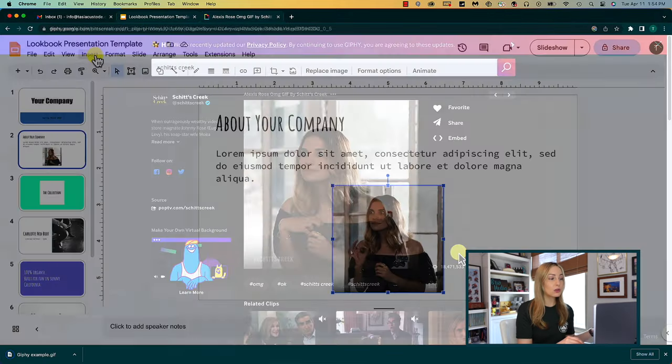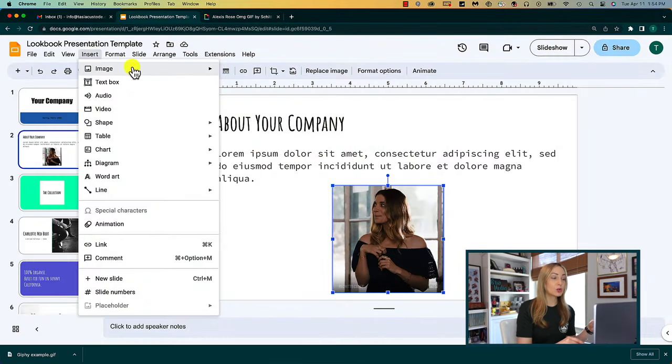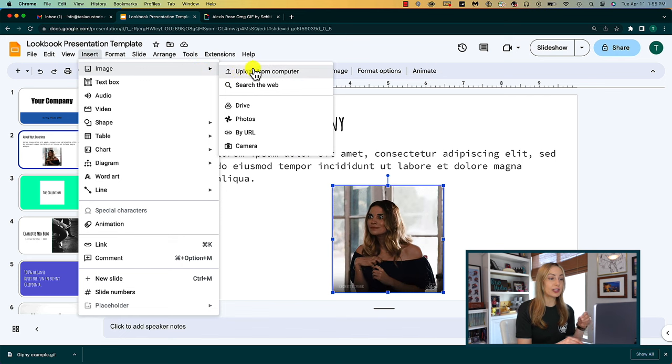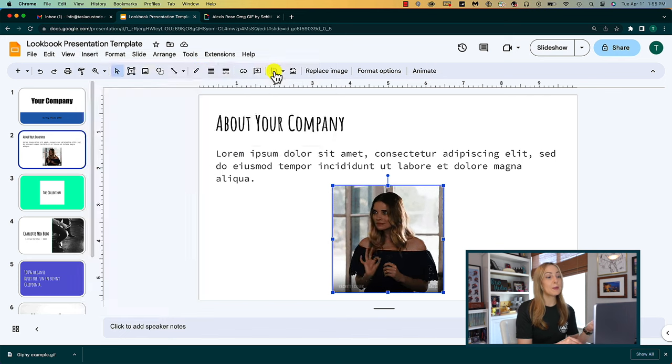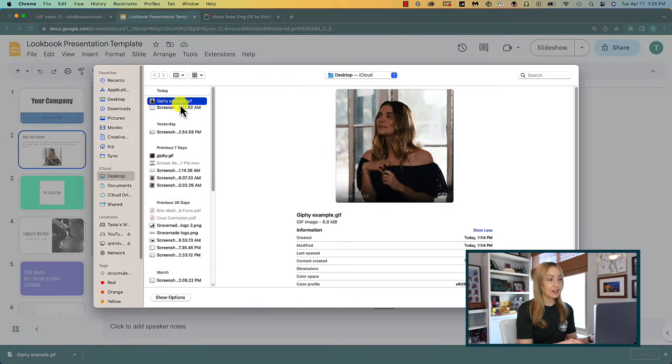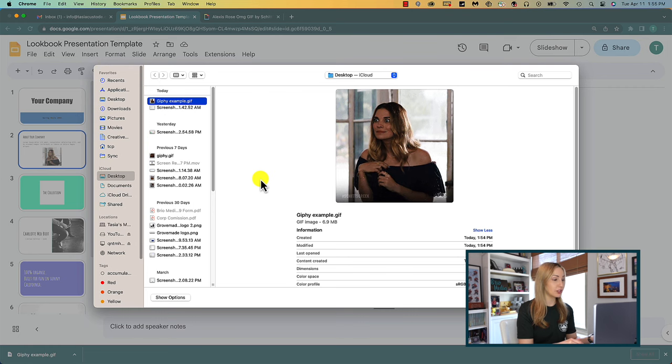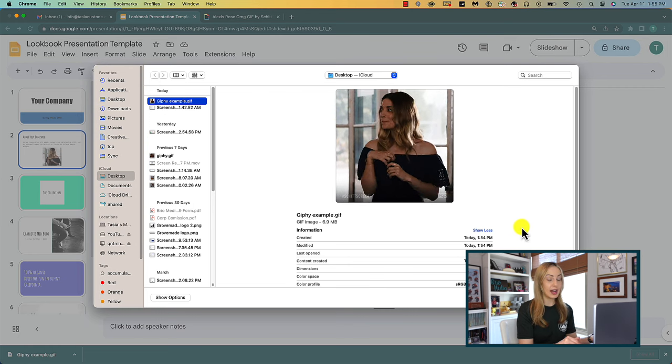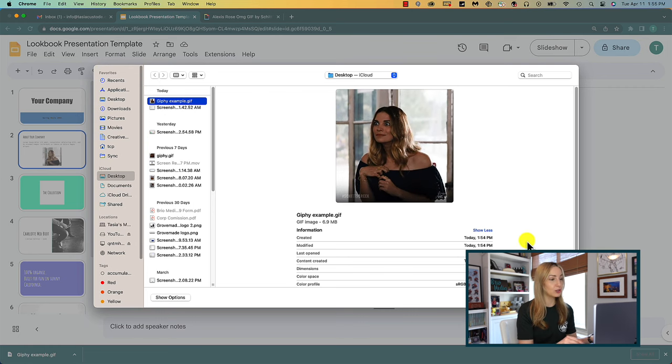Next, back in Google Slides, you'll once again go to insert image, but this time you'll select upload from computer. Then find your GIF file and add it to Google Slides.